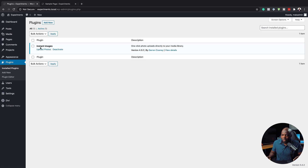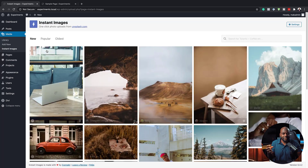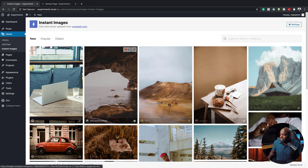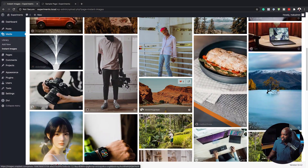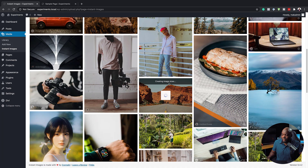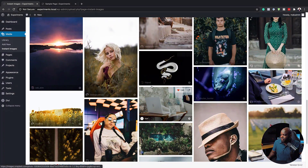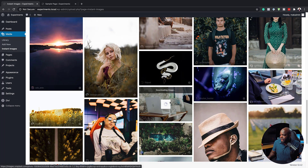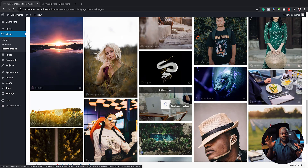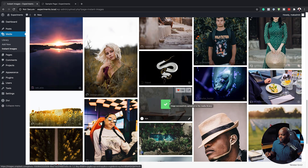I installed a plugin called Instant Images. This gives me the ability to download all the images I need for this design project. So I'm going to come over here to Upload Photos — the images I can get are all from Unsplash, which is pretty cool. So let's say my website is about travel; I can just click on this image and it starts downloading. It downloads straight to my media library, which is fantastic. So whenever I need to use them, I can just go to my media library and select those images. Now we have a green checkmark, meaning the image has been downloaded.